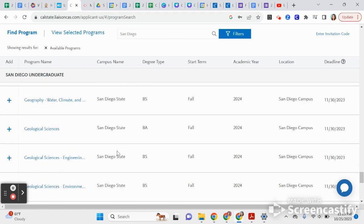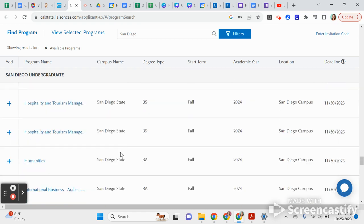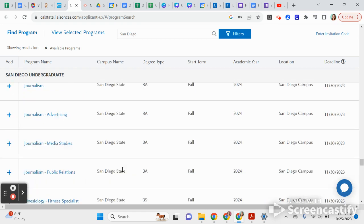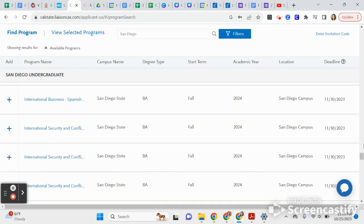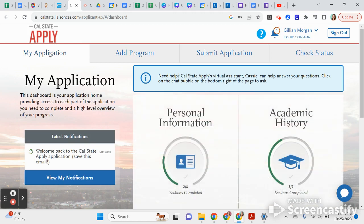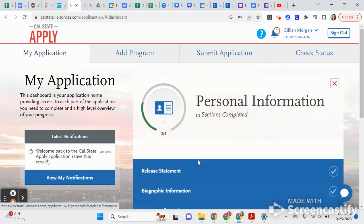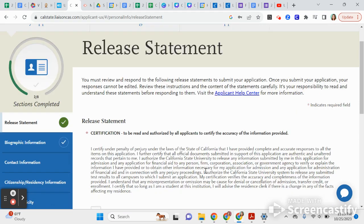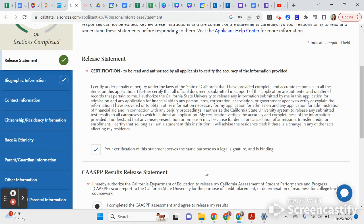There's a lot on here, so make sure you go through and really look at the ones that are offered. Now we're going to go to your application and start in the Personal Information section. A lot of these questions are information that only you can answer.